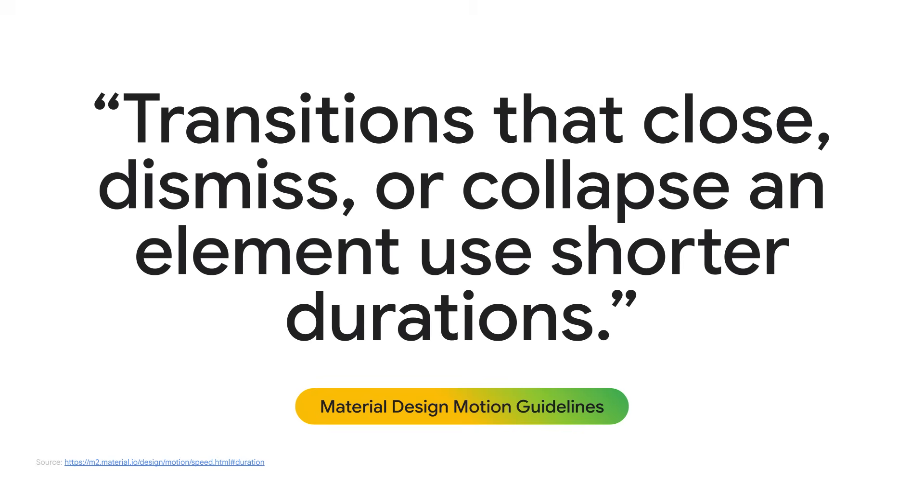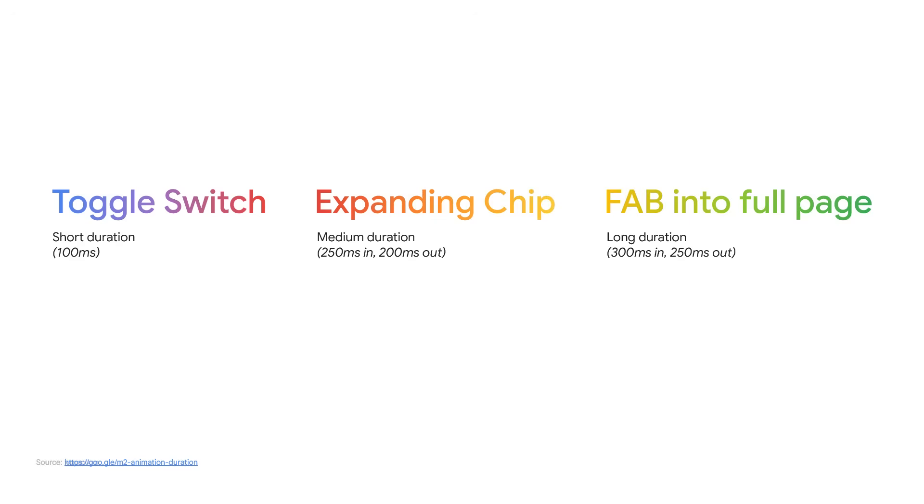For smaller interactions, such as a radio button changing, 100 milliseconds is the way to go. The timings I mentioned are used for entry effects. The motion section of material design states that transitions that close, dismiss, or collapse an element use shorter durations, which also aligns with what the Nielsen Norman group recommends. Examples included in the material design motion guidelines indicate that a dialogue should animate in at 300 milliseconds and animate out at 250 milliseconds.